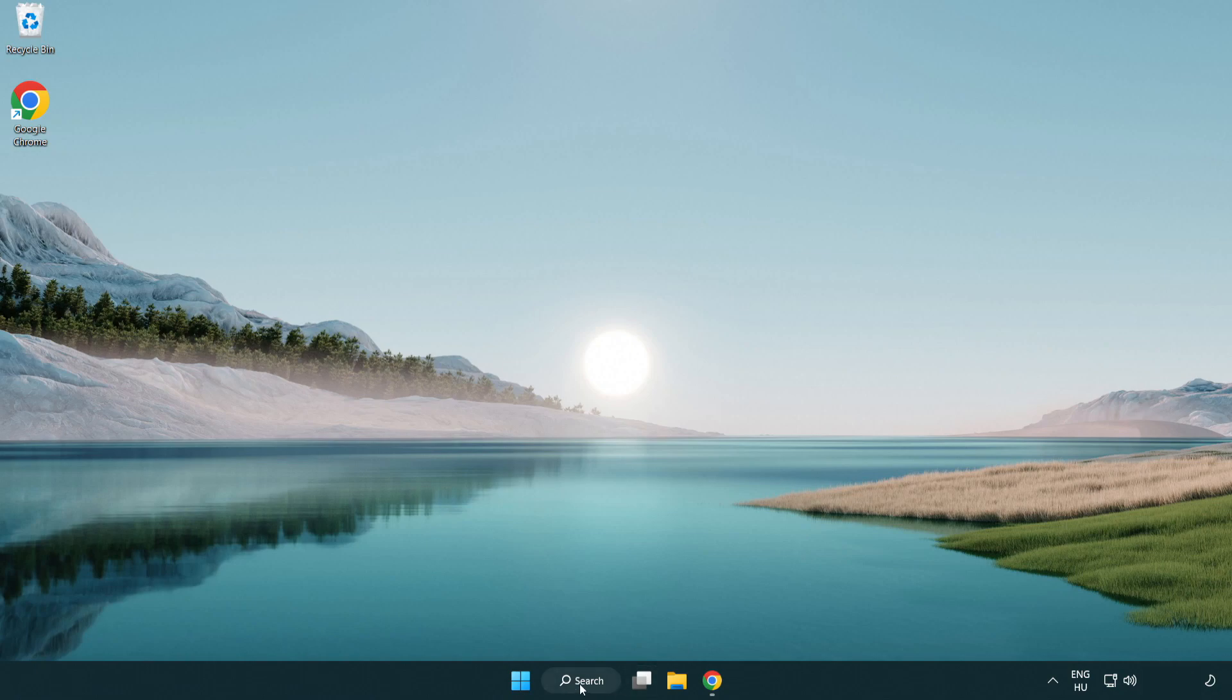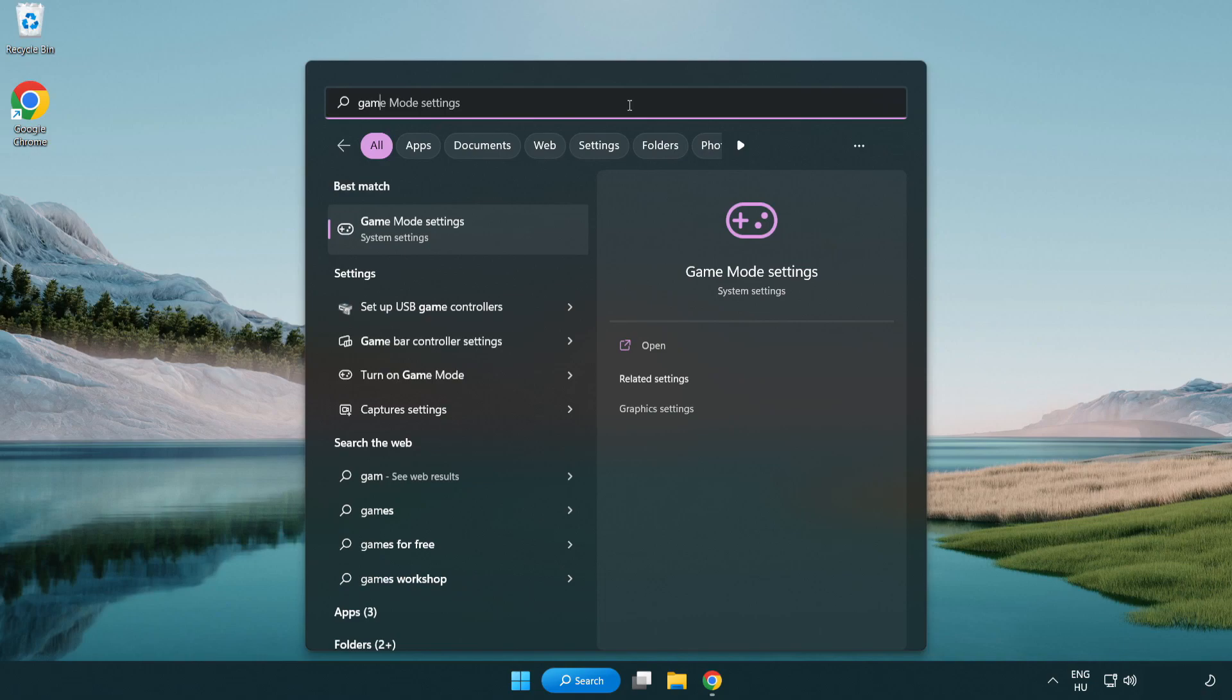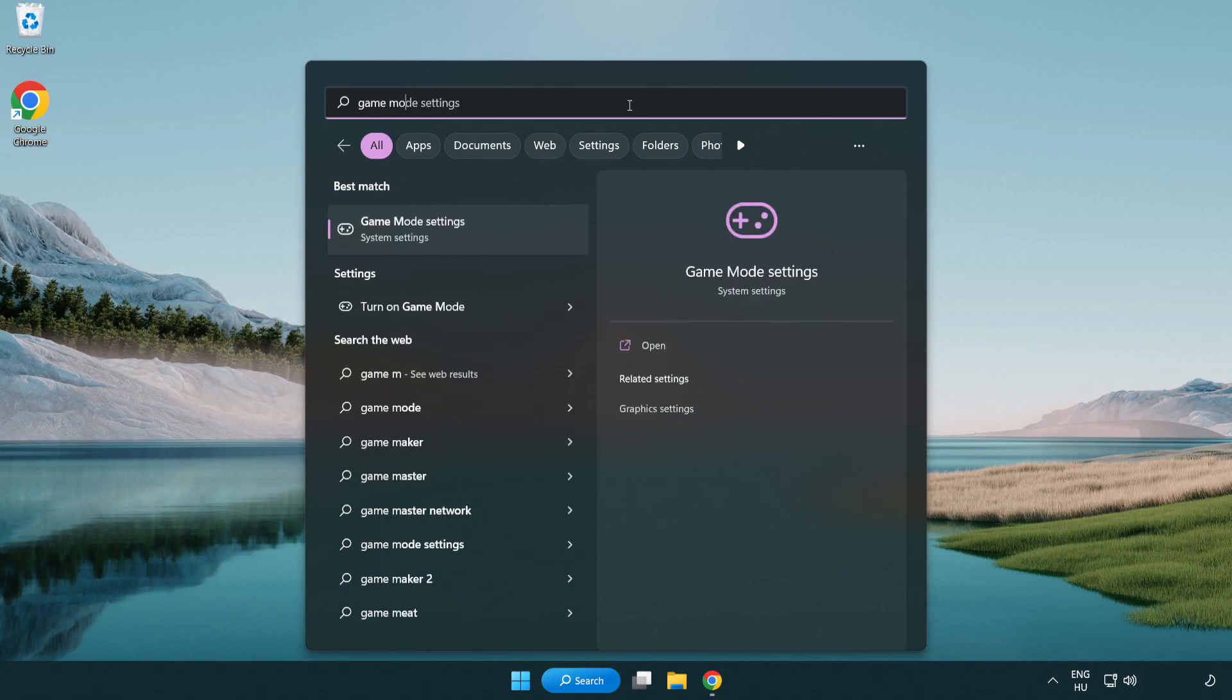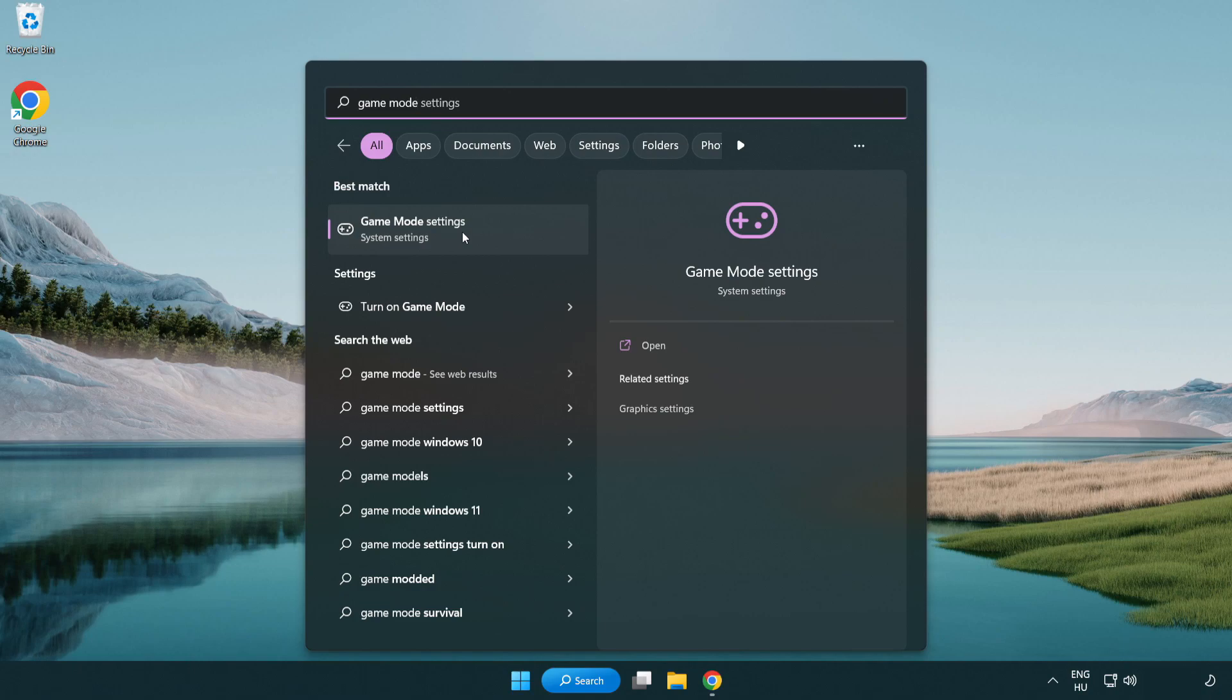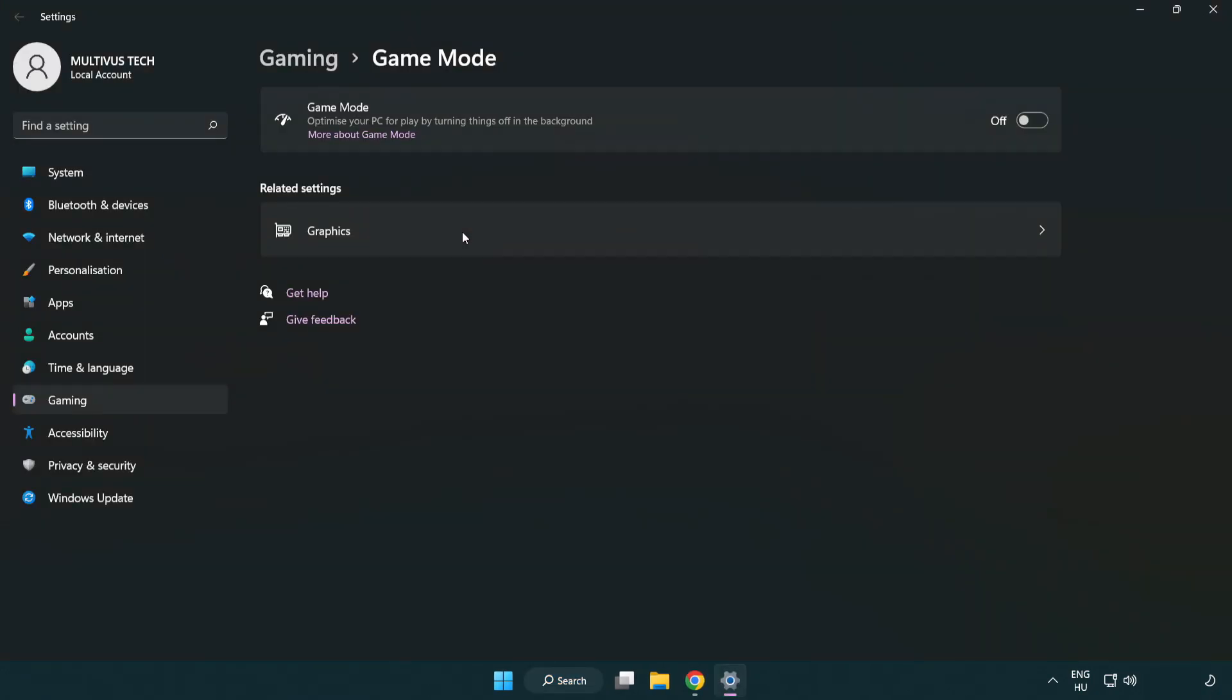Click the search bar and type game mode settings. Click game mode settings, then turn on game mode.